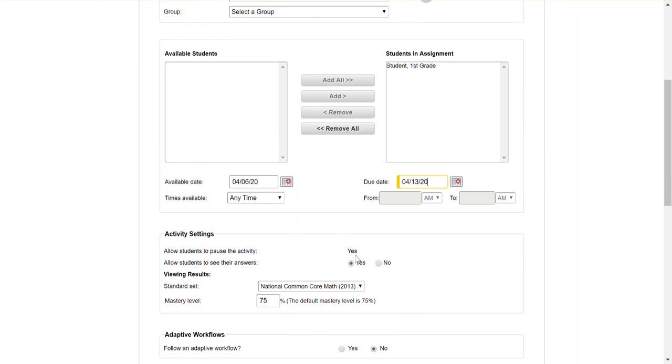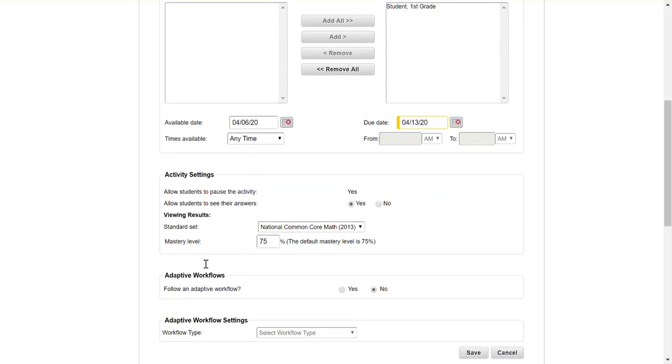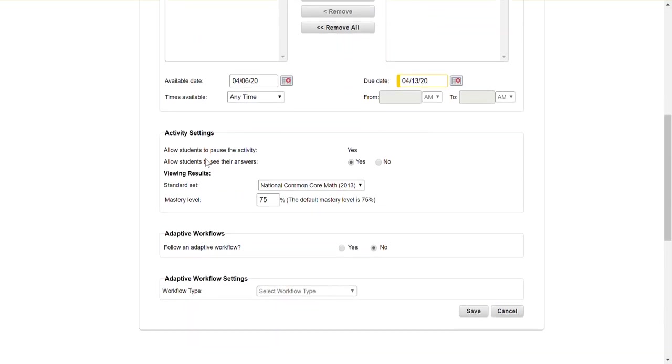Down here we are going to yes see their answers, mastery level default 75 percent leave that be, this is where you want to pay attention. So adaptive workflow means if the student meets a certain threshold on the assignment or maybe they don't do well enough on the assignment it could potentially push them more work.